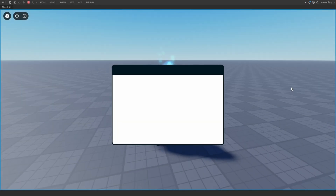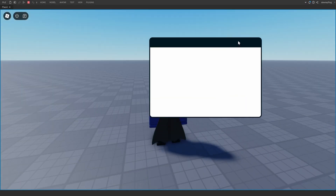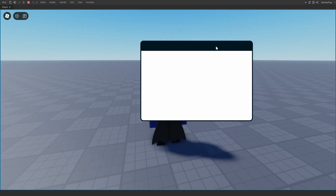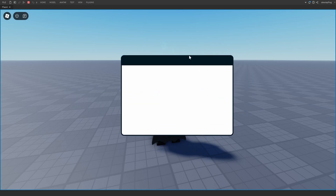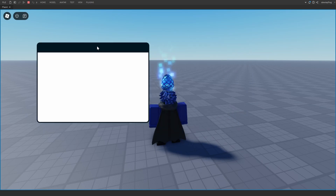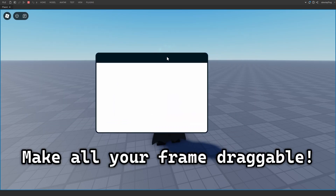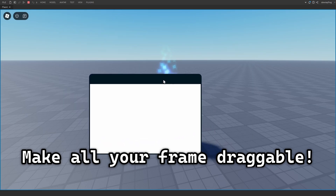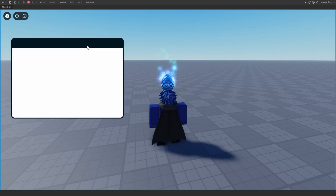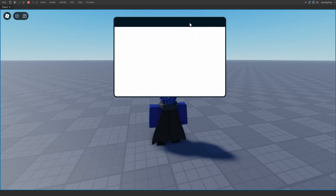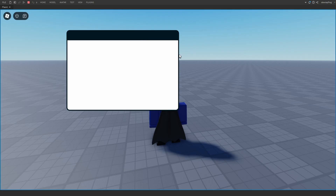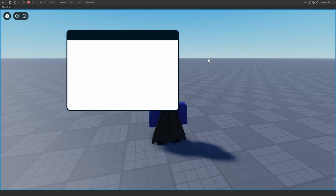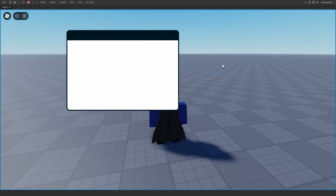In today's video I'll be showing you guys how you can make a draggable frame system or window system. You click at the top on the window part and you can move it around like an actual window on a computer. If you let go, it keeps it in the place where you just dropped it.